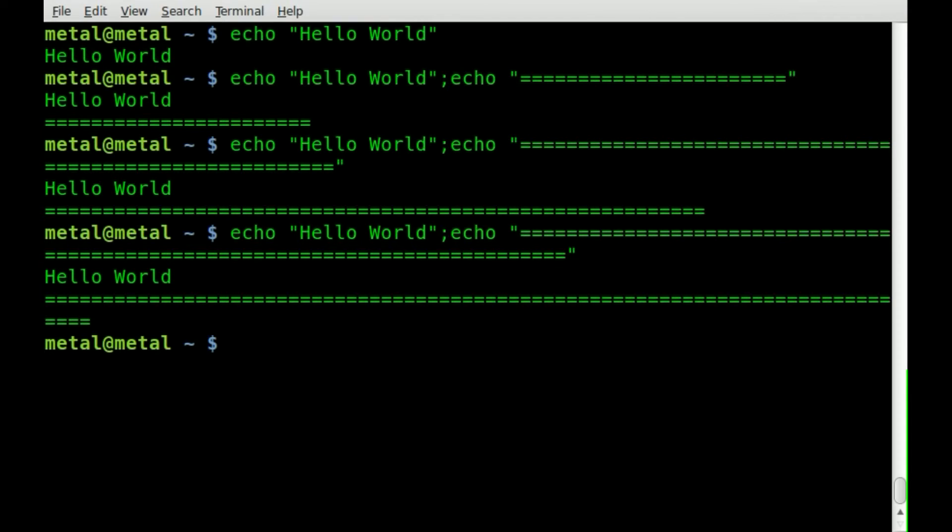So how can we take a value of the width of the screen and put a divider that length? And the answer is we're going to use printf and the columns variable that I've talked about in the past.